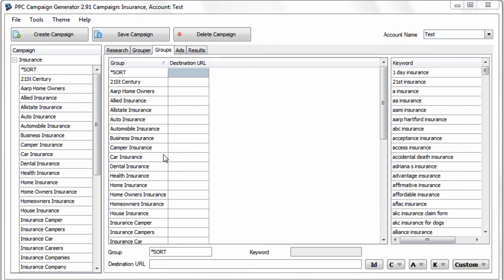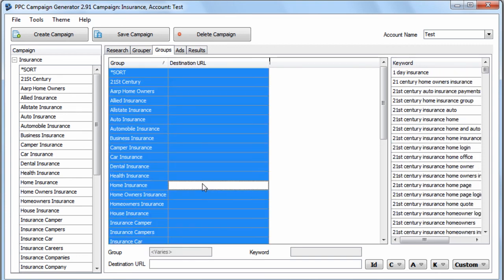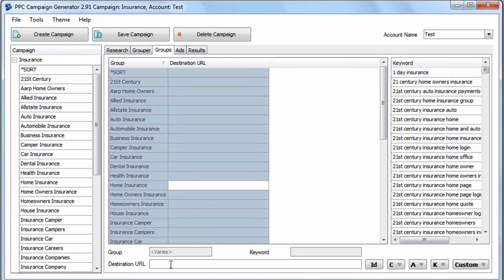On the Groups tab, you need to assign destination URLs that fit the groups. So let's say all of these were car insurance, for example.